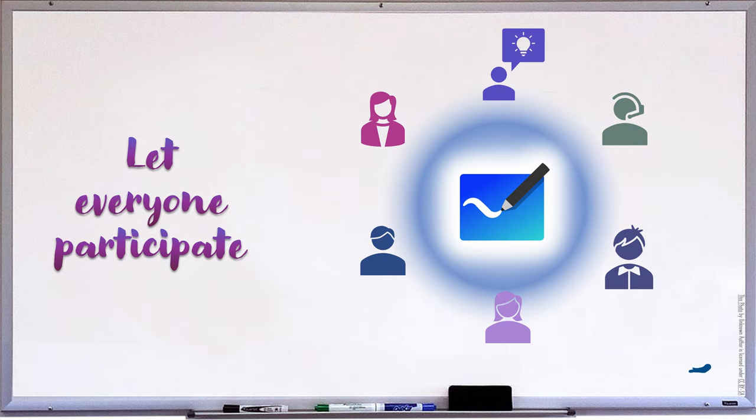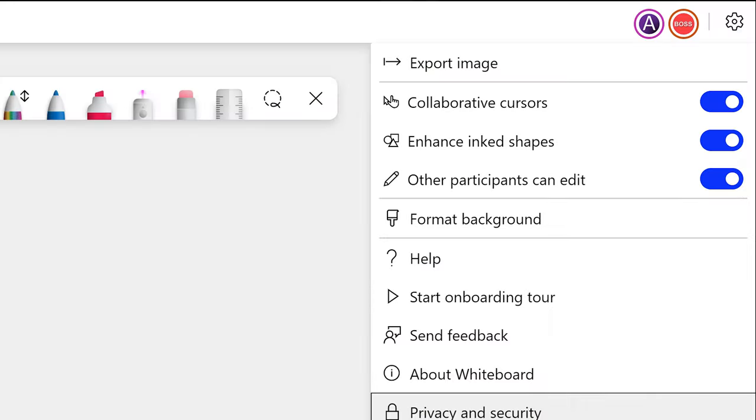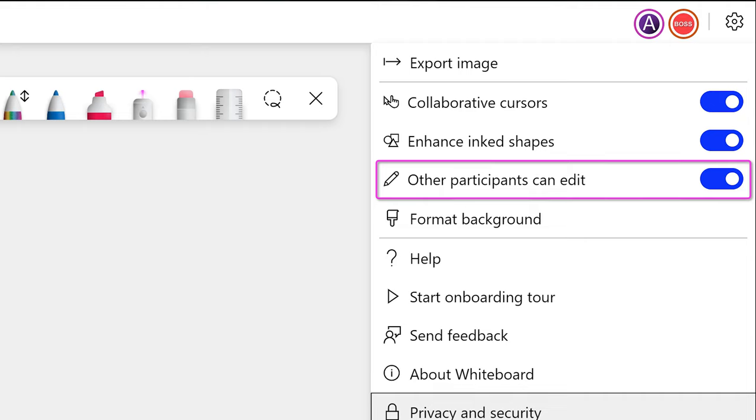Once you add whiteboard to meetings, every participant in the meeting can actually be a part of the whiteboarding session. If you go to the settings — that is the wheel — you can allow or disallow other people from participating in the whiteboarding, which makes it much more interactive.